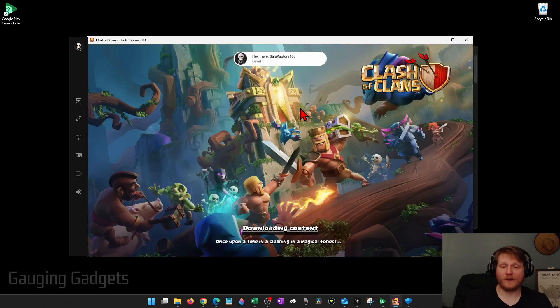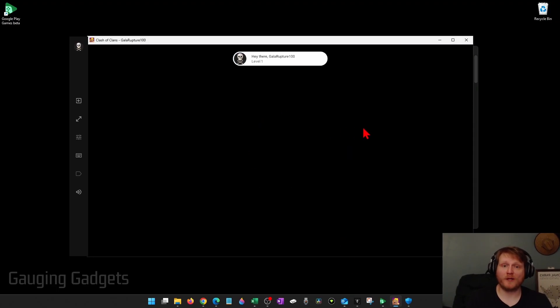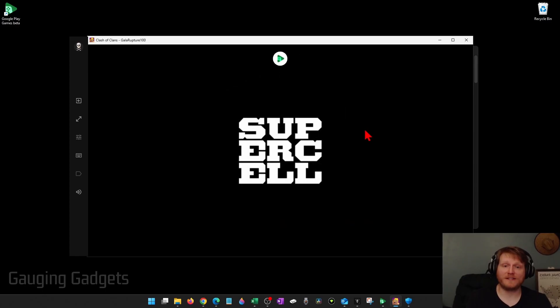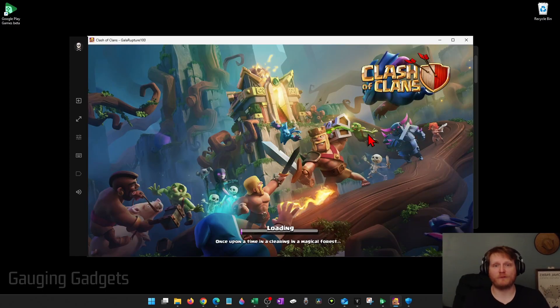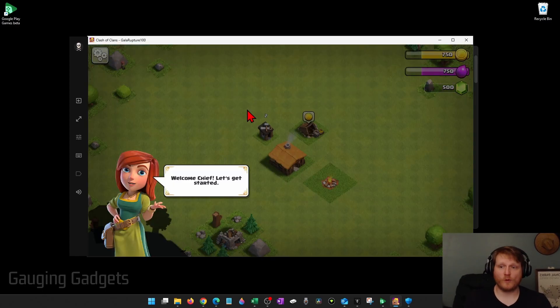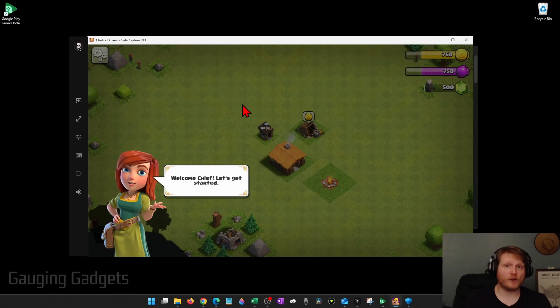It'll then start opening up Clash of Clans and it'll look very similar to how it does when it's on your phone. Once you get in, you could start playing just like you would on your phone.